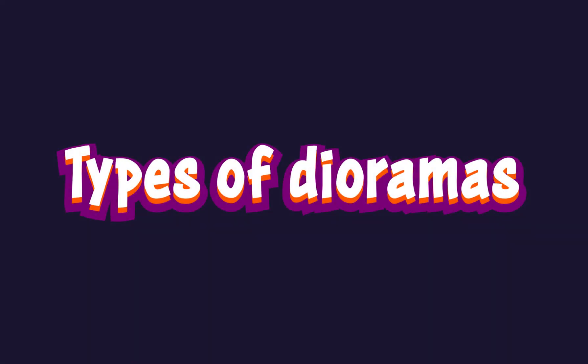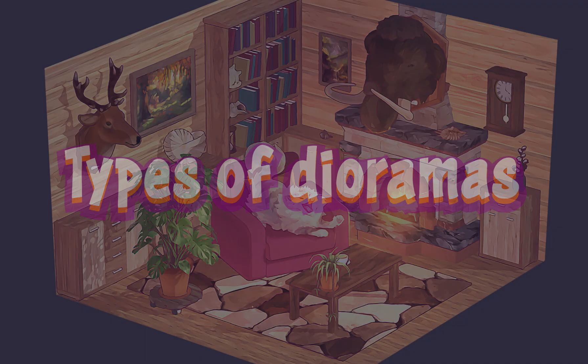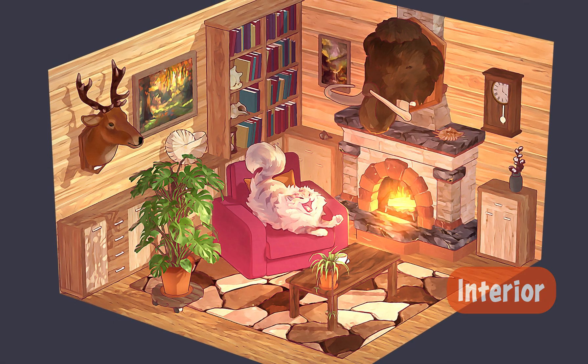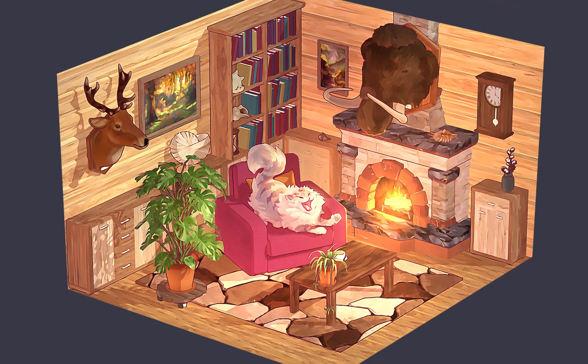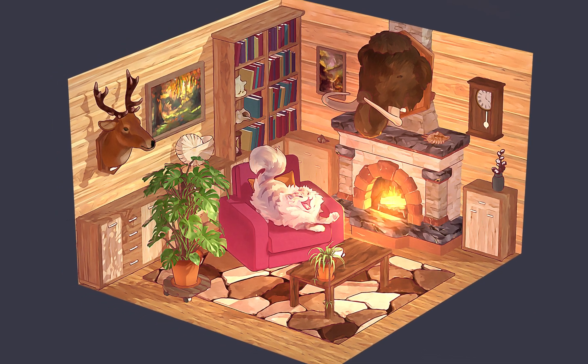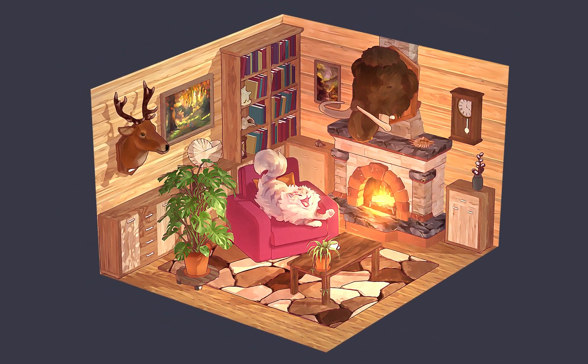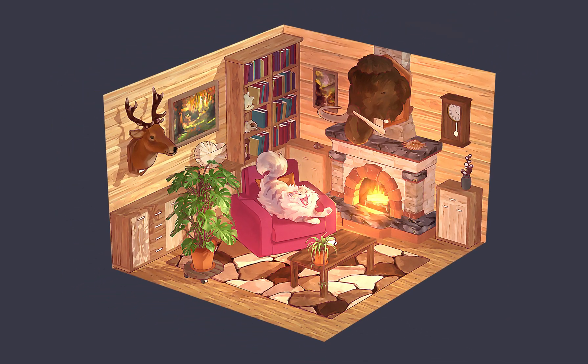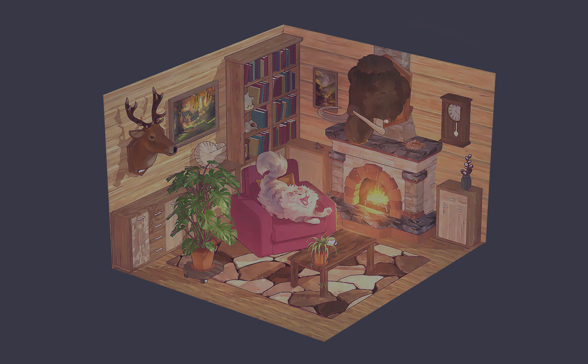Types of Dioramas. Interior. Often used in game design, interior dioramas focus on crafting engaging spaces by carefully arranging objects, colors, and lighting to create an inviting or interactive environment for the viewer.